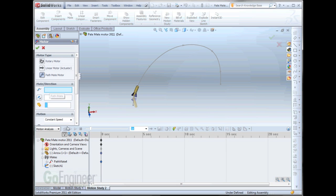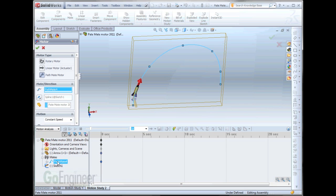Now, we need a mate. And I'm going to select it down here out of the Motion Manager tree. My Pathmate.